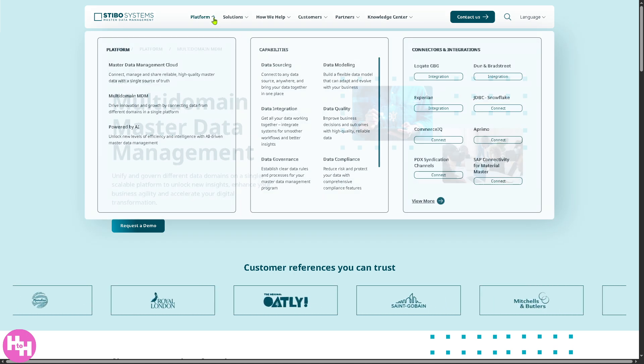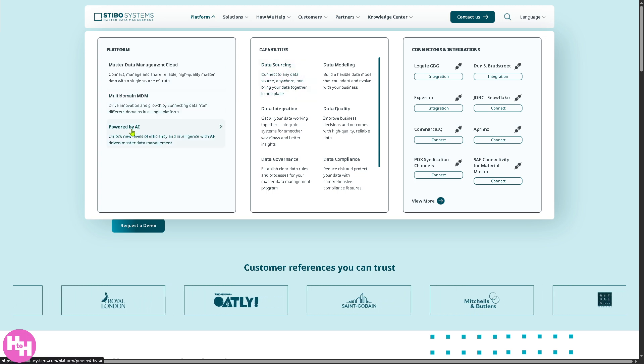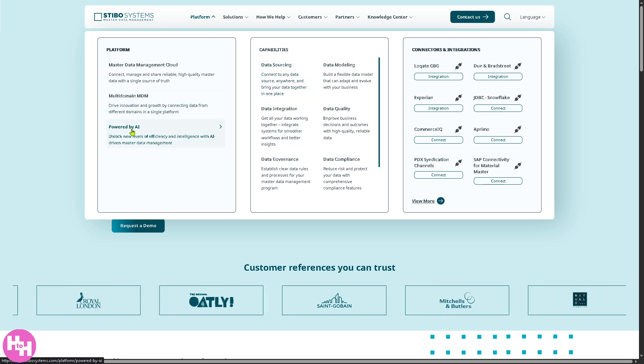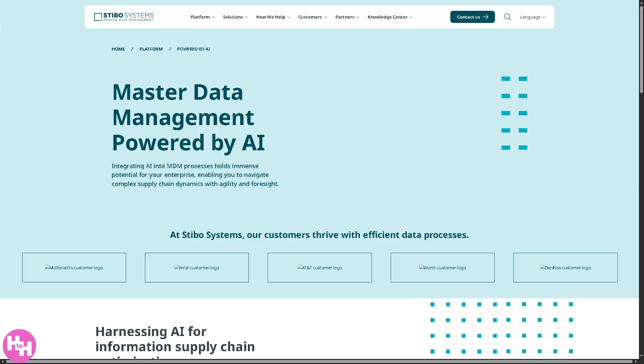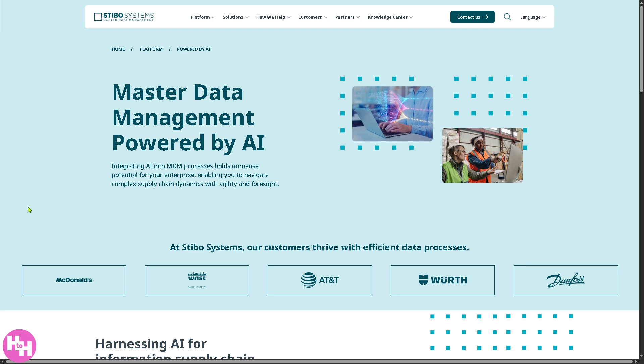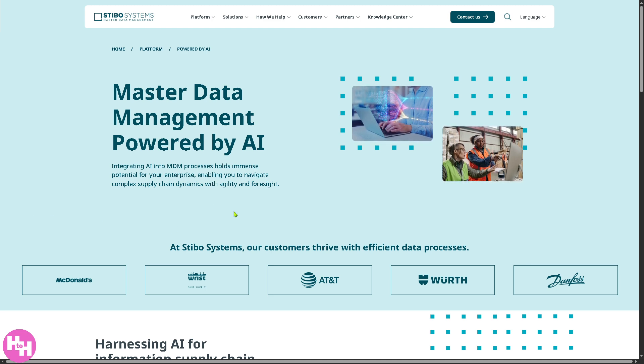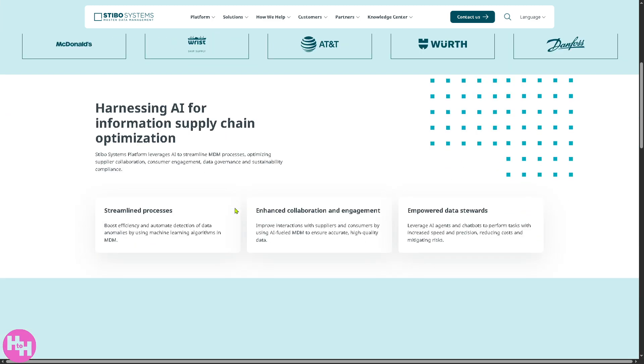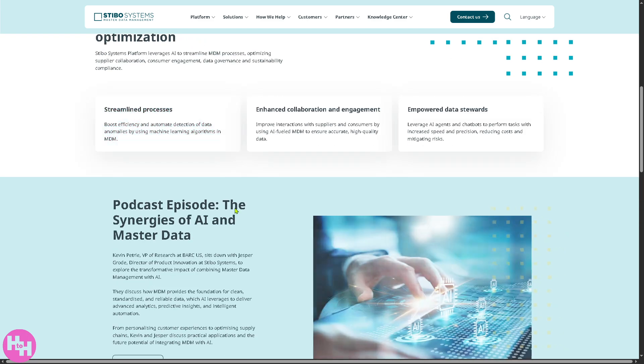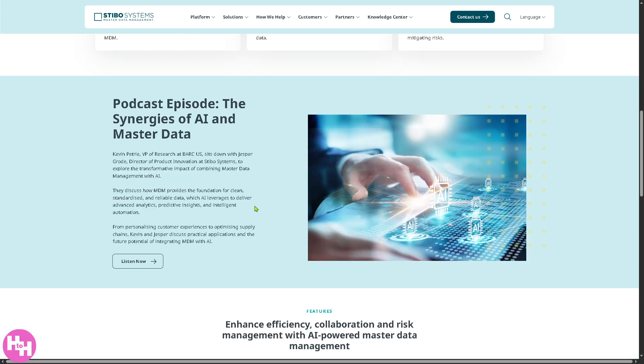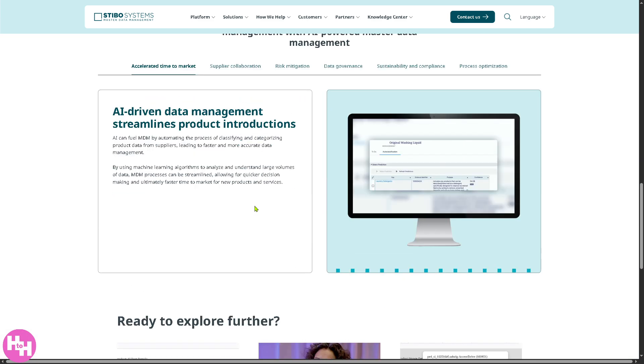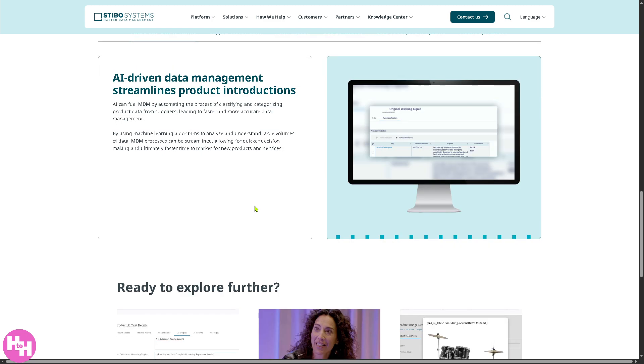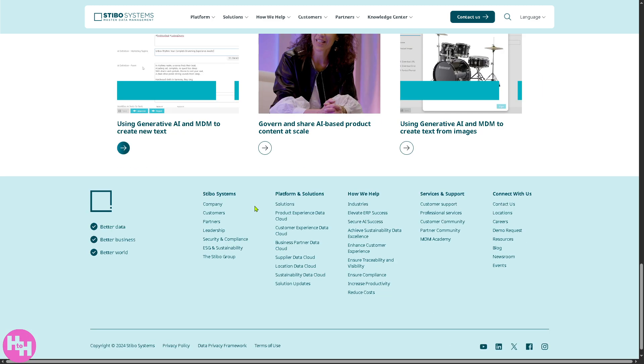Let's not forget the Powered by AI because Stebo systems uses artificial intelligence to make your master data smarter and more efficient. How? Because AI helps automate processes, detect errors, suggest improvements, and of course, unlock deeper insights from your data.